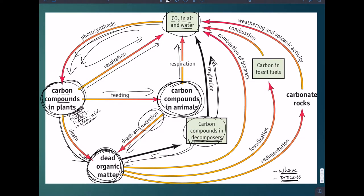The dead organic matter can also be burnt — used in the process of combustion. That biomass in the dead organic matter can be used; for example, you cut a tree down and decide to burn it to generate electricity. As that process occurs, the molecules of which the tree was made undergo combustion and are turned into CO2. Recall that the overall reaction of combustion is very similar to the overall process of respiration.